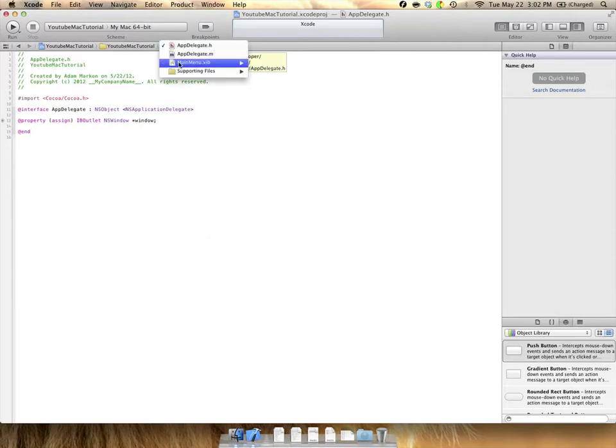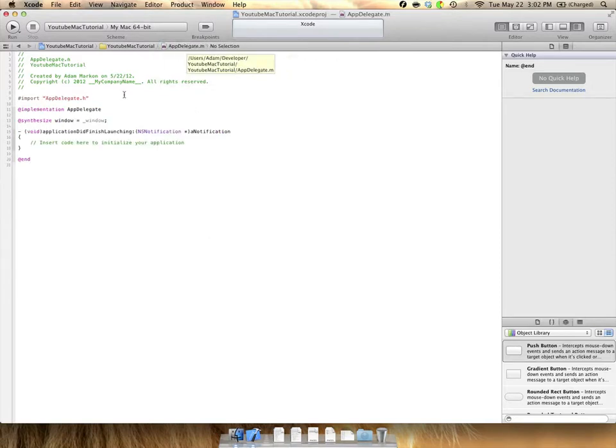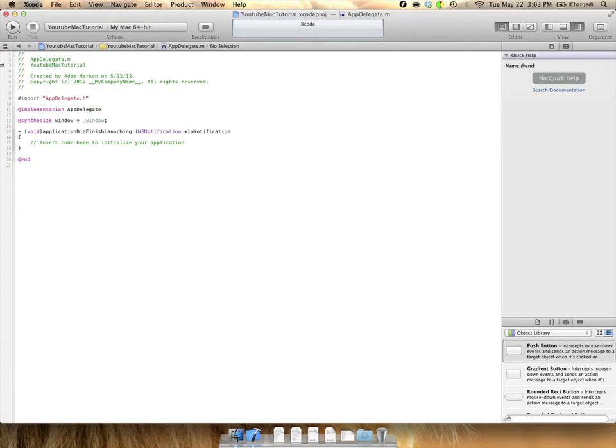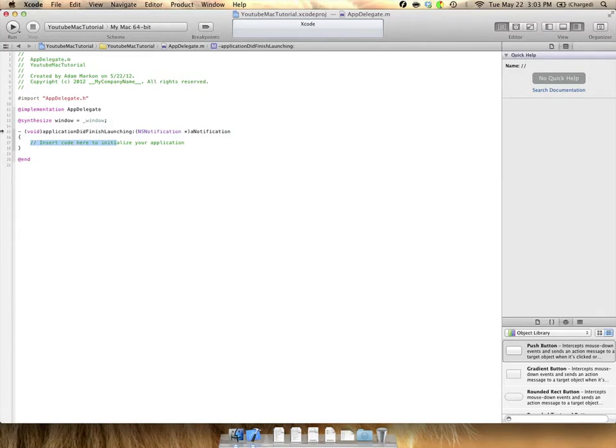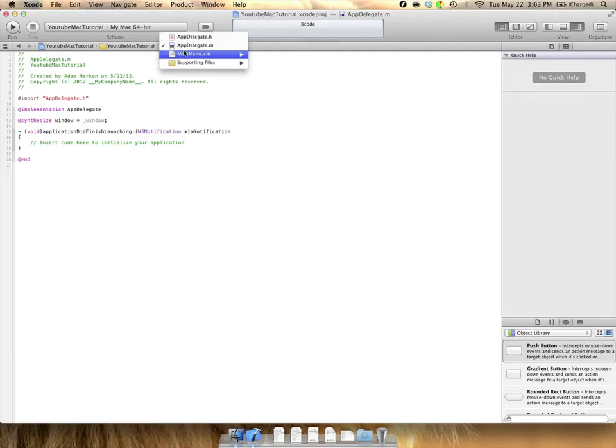The next file it comes with is a .m file or more commonly known as your implementation file. In here this is where we implement all of our methods. This is where we write all the code that makes stuff happen. And this is where we actually write our application and write all of the code. You can see it already gives us a comment here and says insert code to initialize your application. And that's exactly what we'll do in a later tutorial. But this tutorial is just going to be a basic demo at the moment.